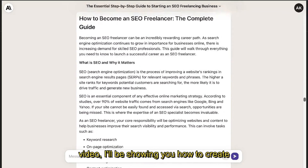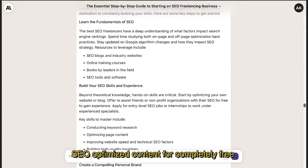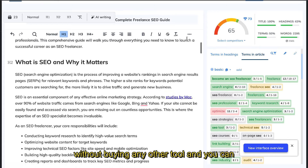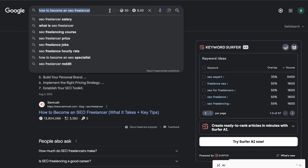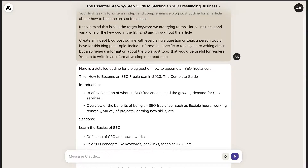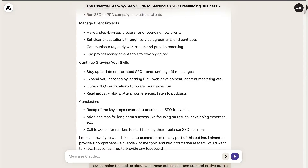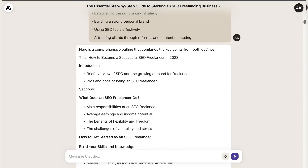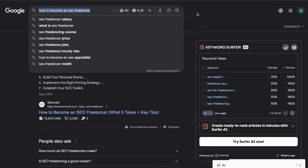In today's video I'll be showing you how to create SEO optimized content for completely free. This method allows you to write SEO content without buying any other tool. So let's say for example we wanted to rank for the keyword 'how to become an SEO freelancer' — instead of just popping that into Claude or ChatGPT and expecting it to write you an SEO optimized article, we first need to construct an SEO optimized outline.